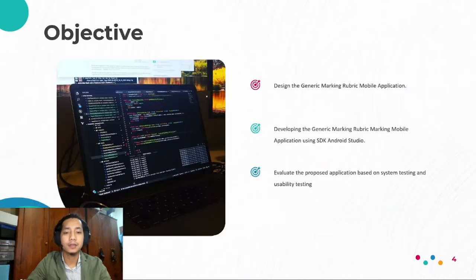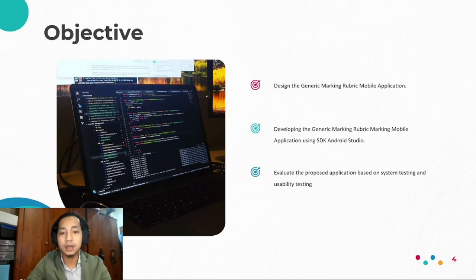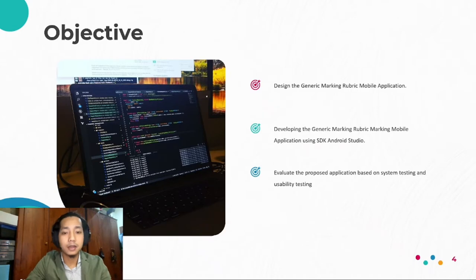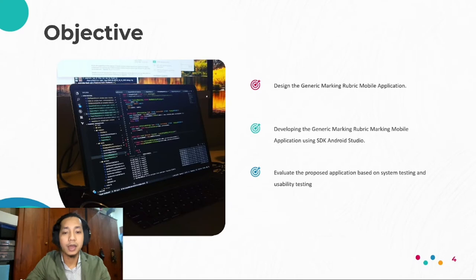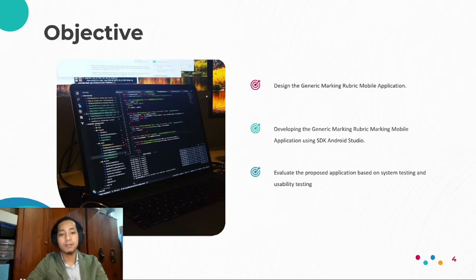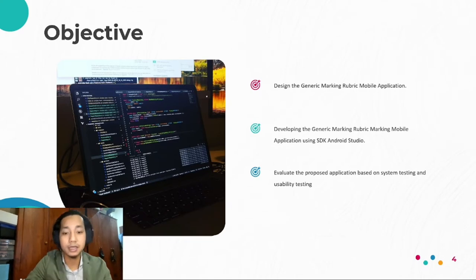The objectives of this project are: to design the generic marking rubric mobile application, to develop the generic marking rubric mobile application using Android Studio, and to evaluate the proposed application based on system testing and usability testing.